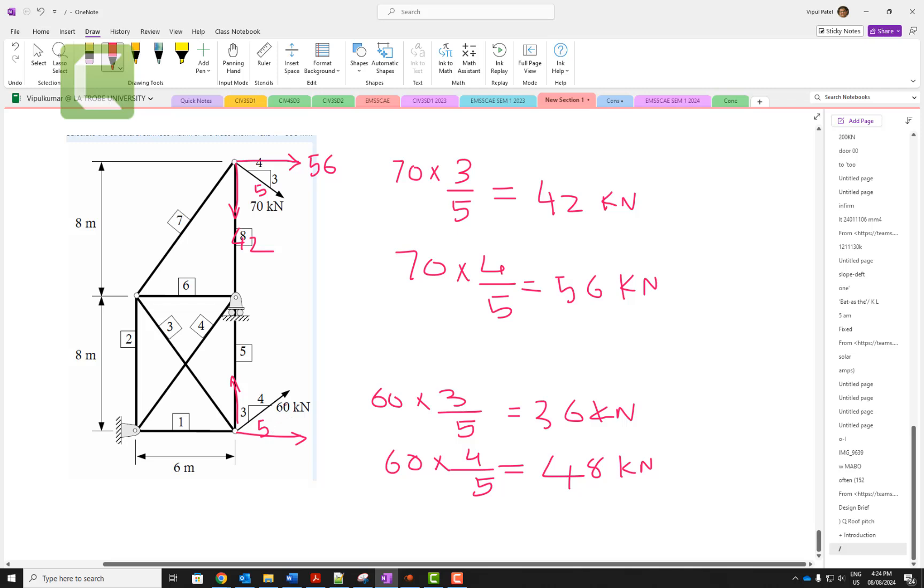Similarly, 3, 4, and 5: 60 kilonewtons. 3 over 5 gives you vertical component 36 and horizontal component 4 over 5, which is 48.